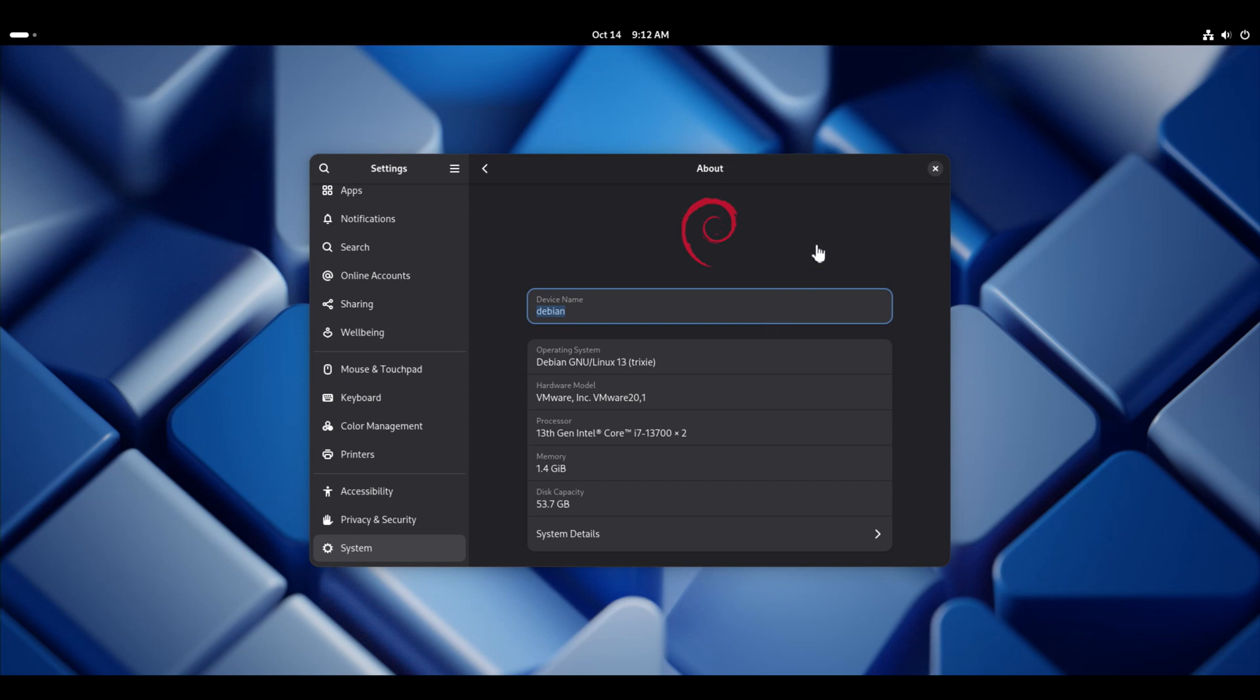Hey there! If you have just installed Debian 13 and want to install Docker on it, then in this video we will learn how to do that.